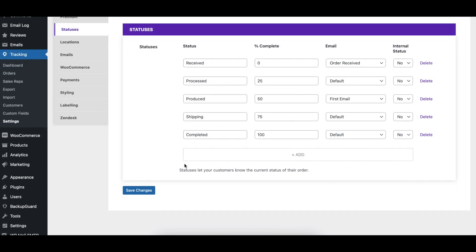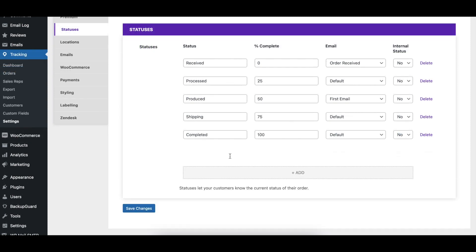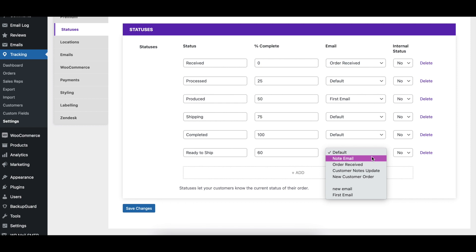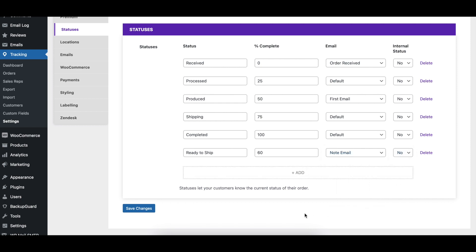To create a new status, click the Add button at the bottom of the table and then fill in each field. Make sure to give the status a unique name and completion percentage. Then choose which email you would like to send when an order is set to this status, and whether or not you would like it to be an internal status. When you're done, click the Save Changes button.